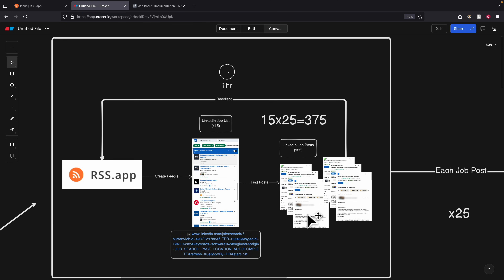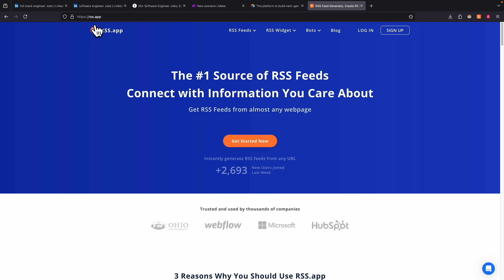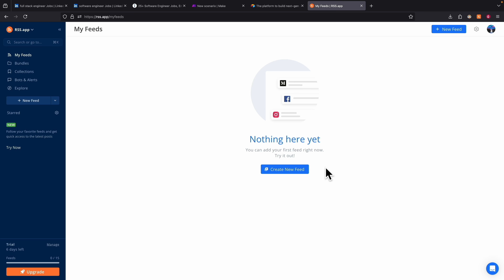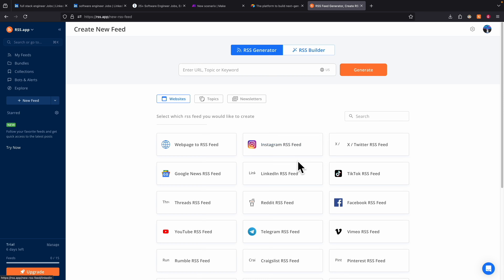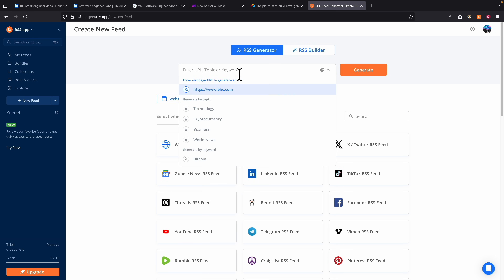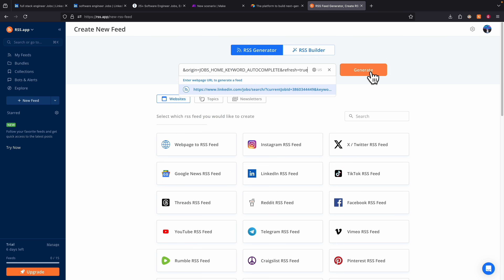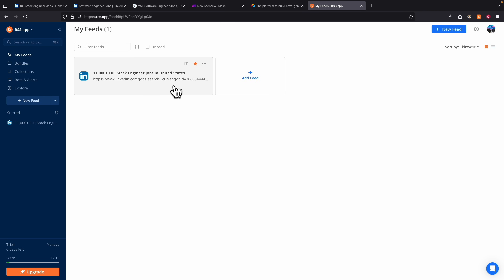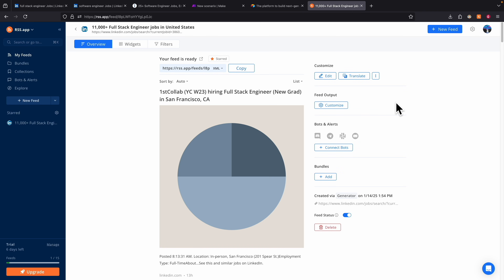Now let's take a look at how to sign up for our RSS account. Navigate to rss.app and click on sign up. Then click on 'Create new feed' and paste the URL for the job list. Here is the link for a full stack job search with location set to Canada. I'm going to copy this link, navigate to rss.app, paste the URL, and then click generate. Once it's finished generating, we have a list of feeds for all the jobs in that job list.